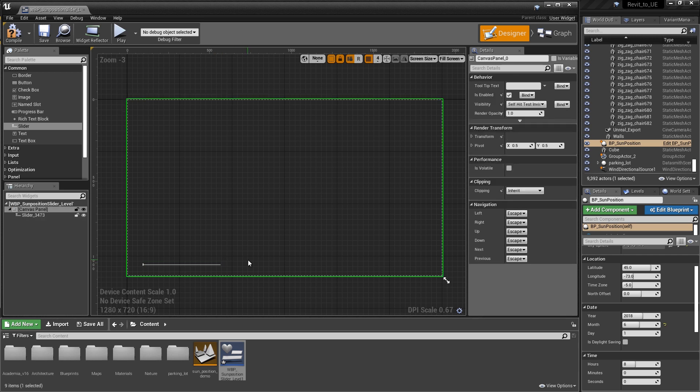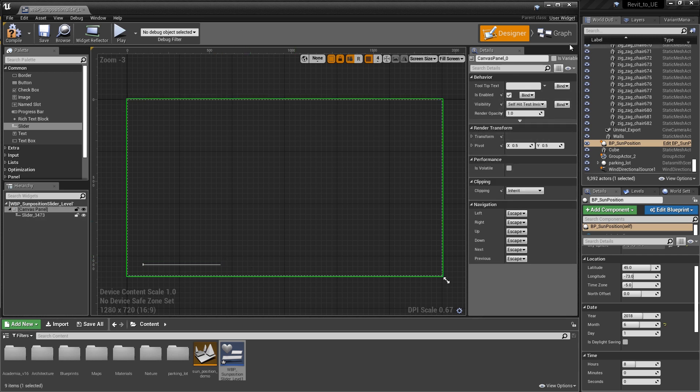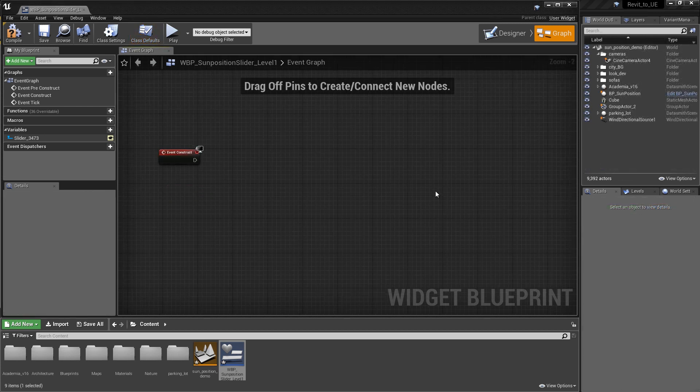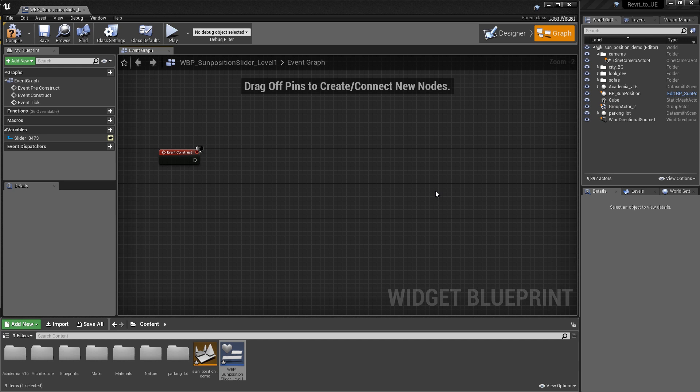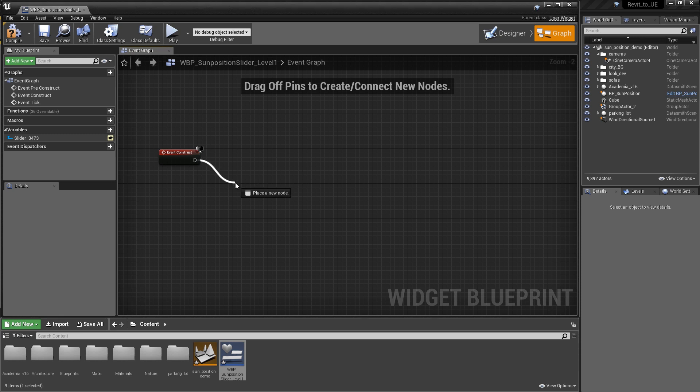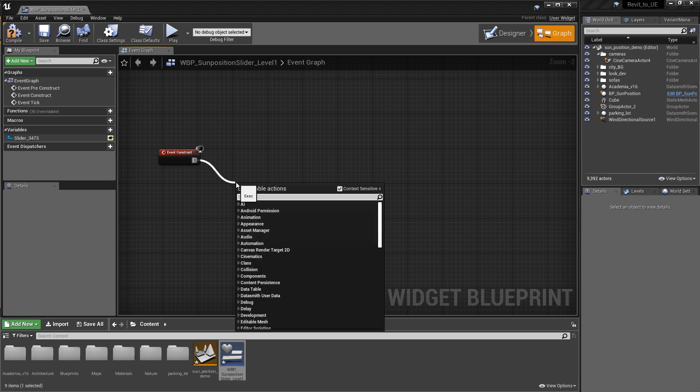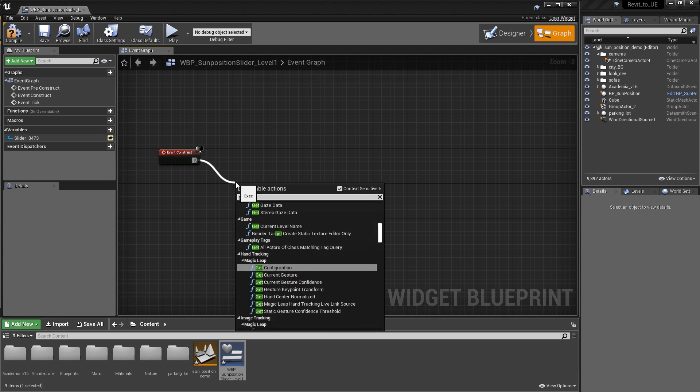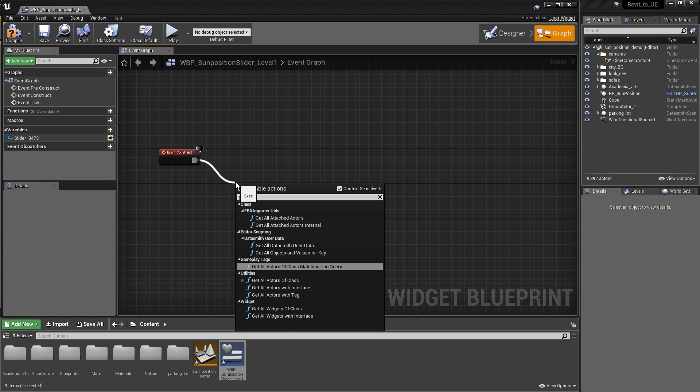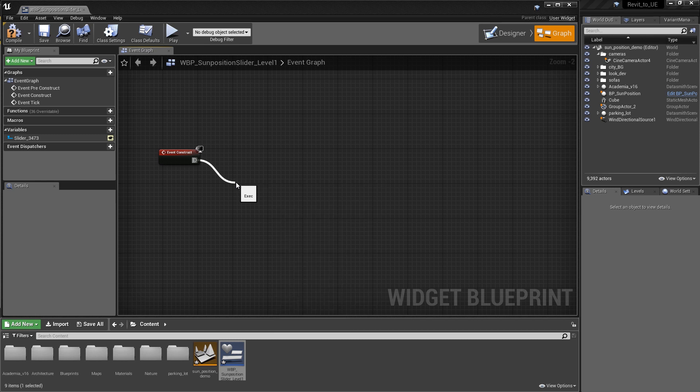We need to generate code to have that slider ultimately drive the bpsum position. The bpsum position is a blueprint. To update any of those attributes on that blueprint in runtime, we need to create an object reference. This is easy to do using the getAllActors class. Start with the event script and drag out and search for getAllActorsOfClass.